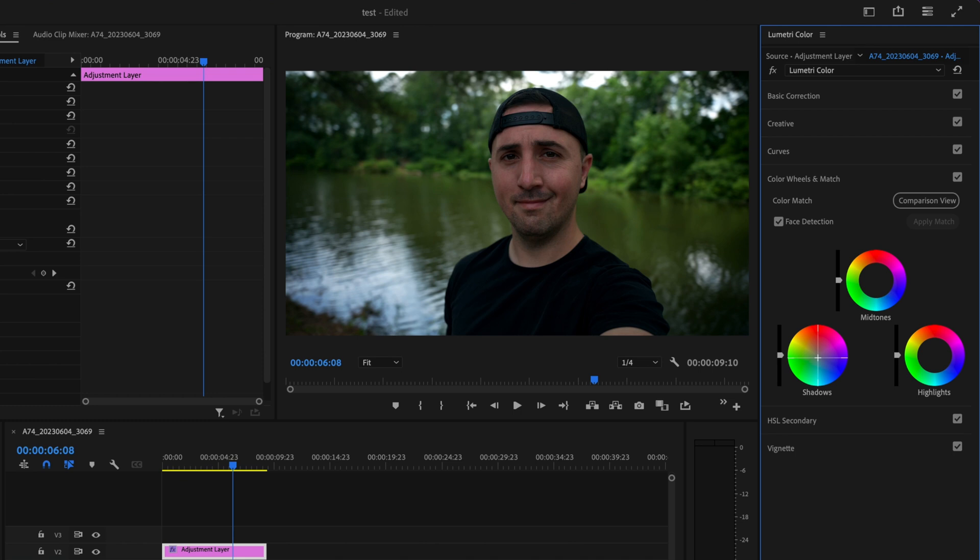I'm going to drag this down and you can see that my skin tones are being affected by this but I'm not worried about that right now because I'm going to clean that up here in just a second.